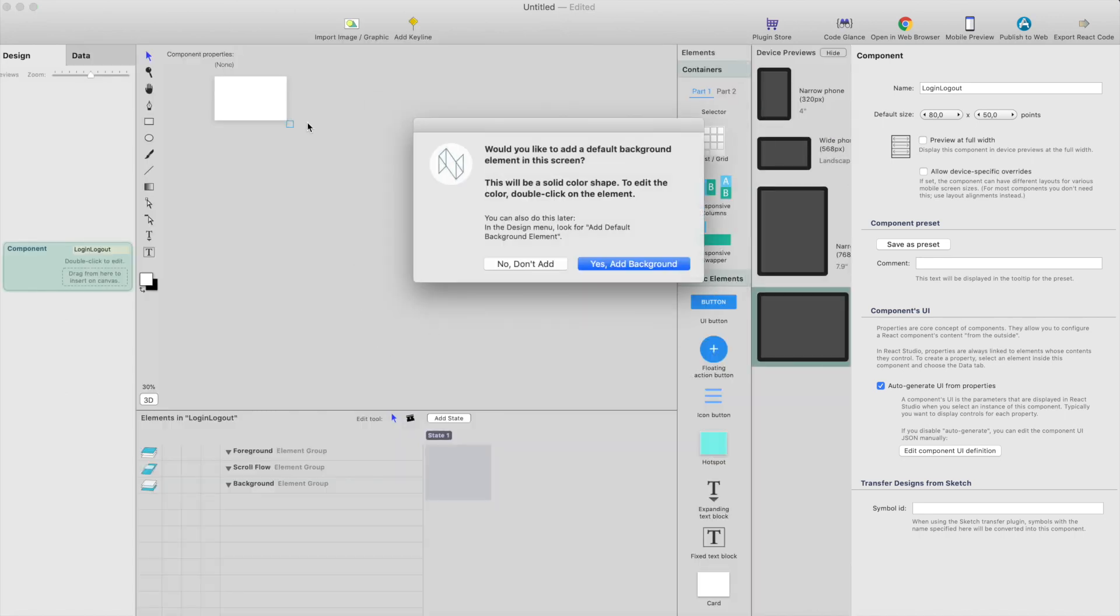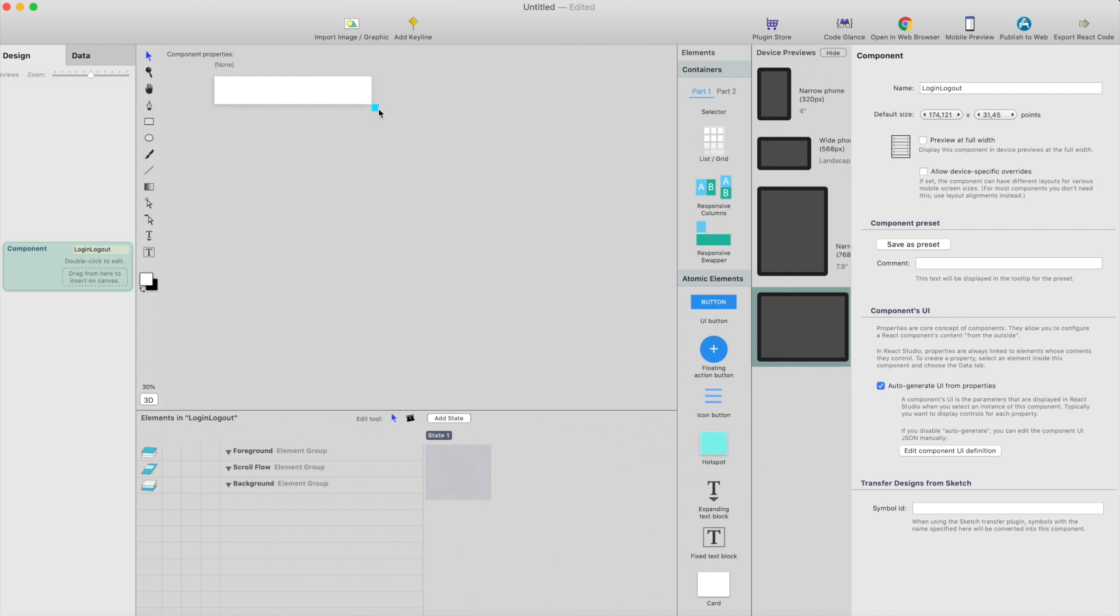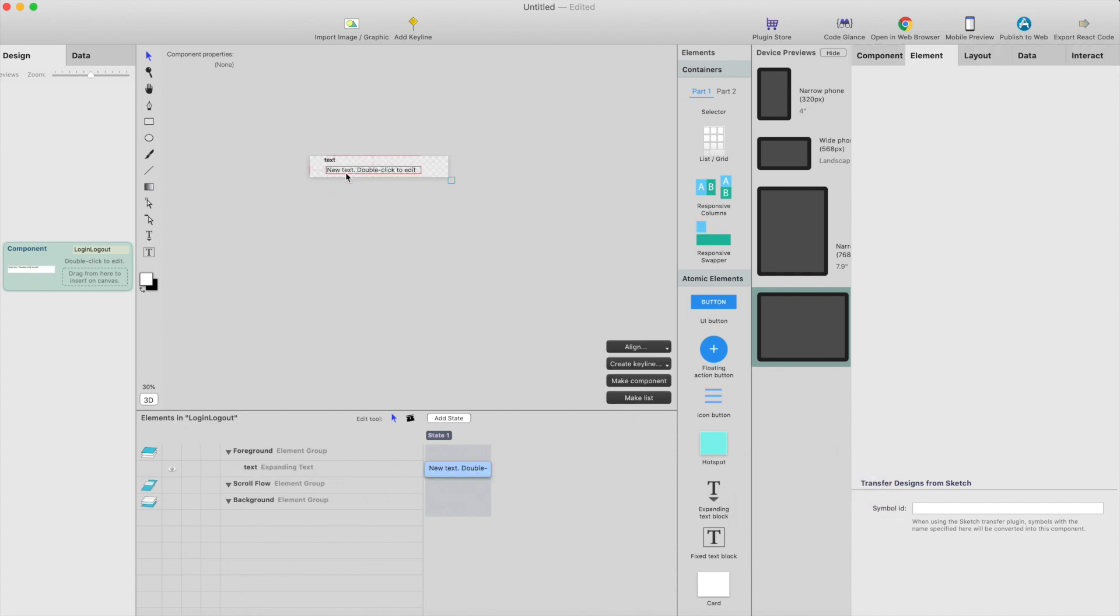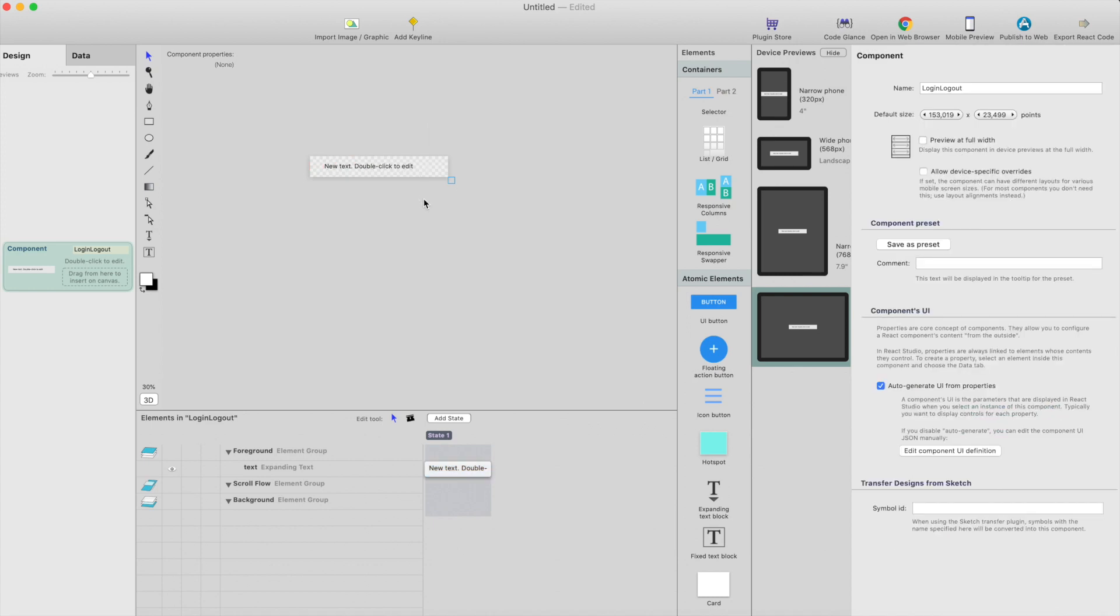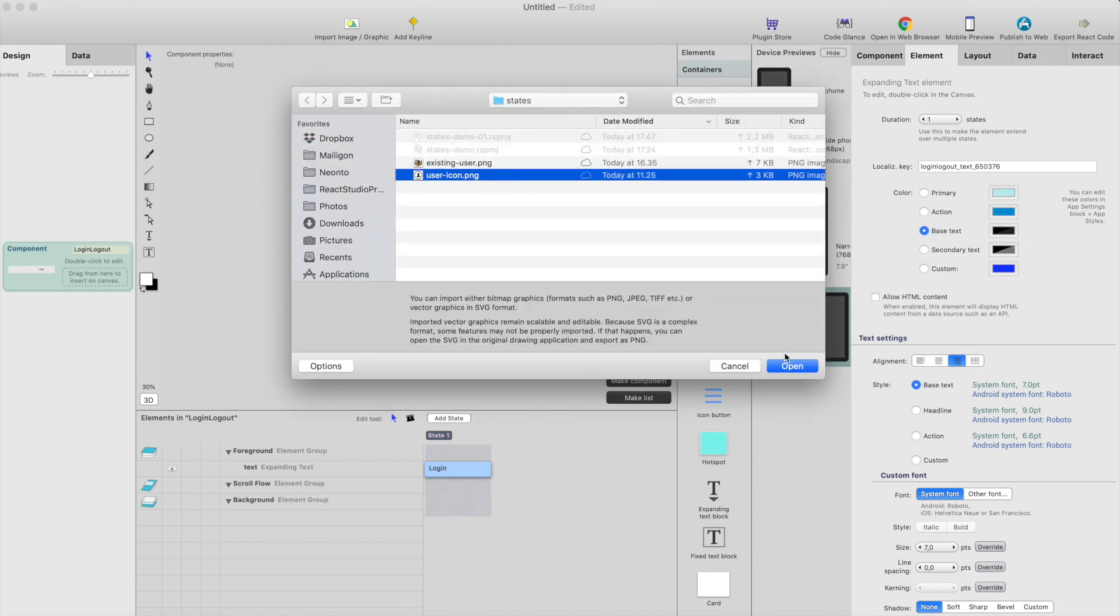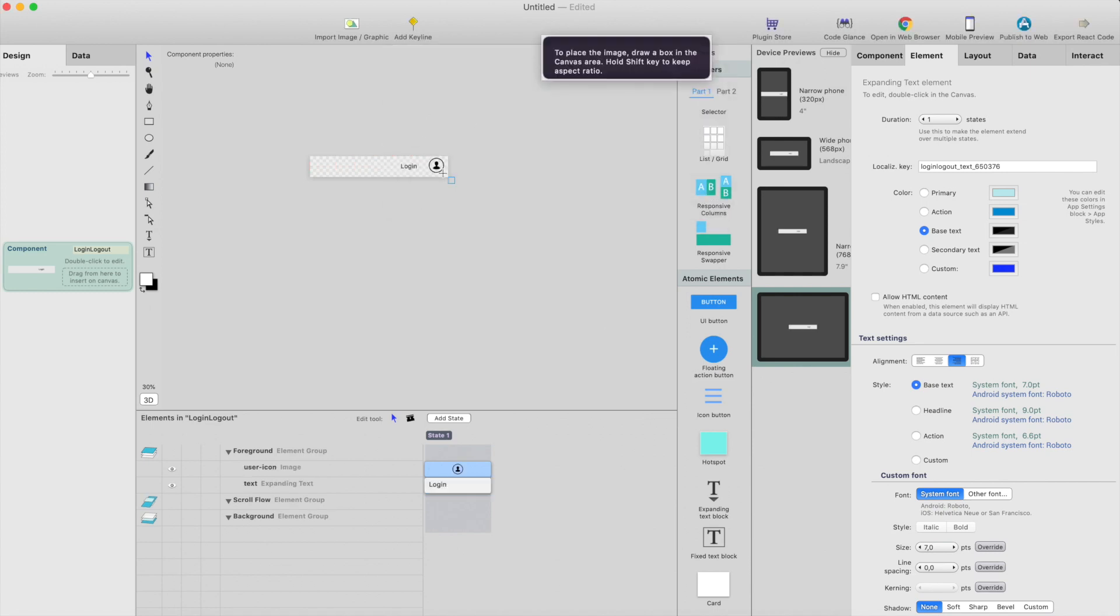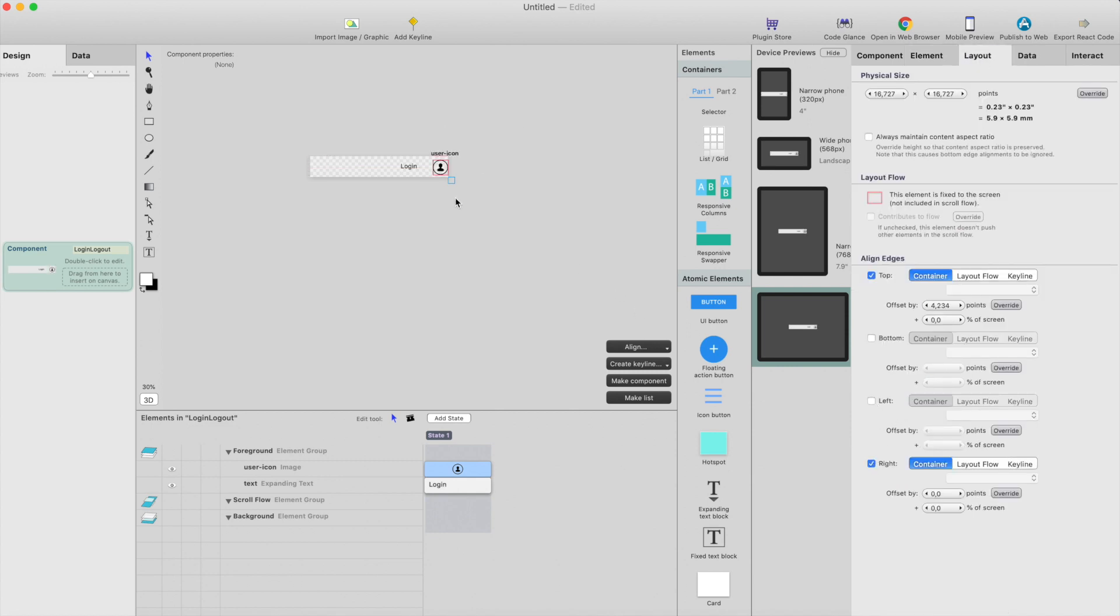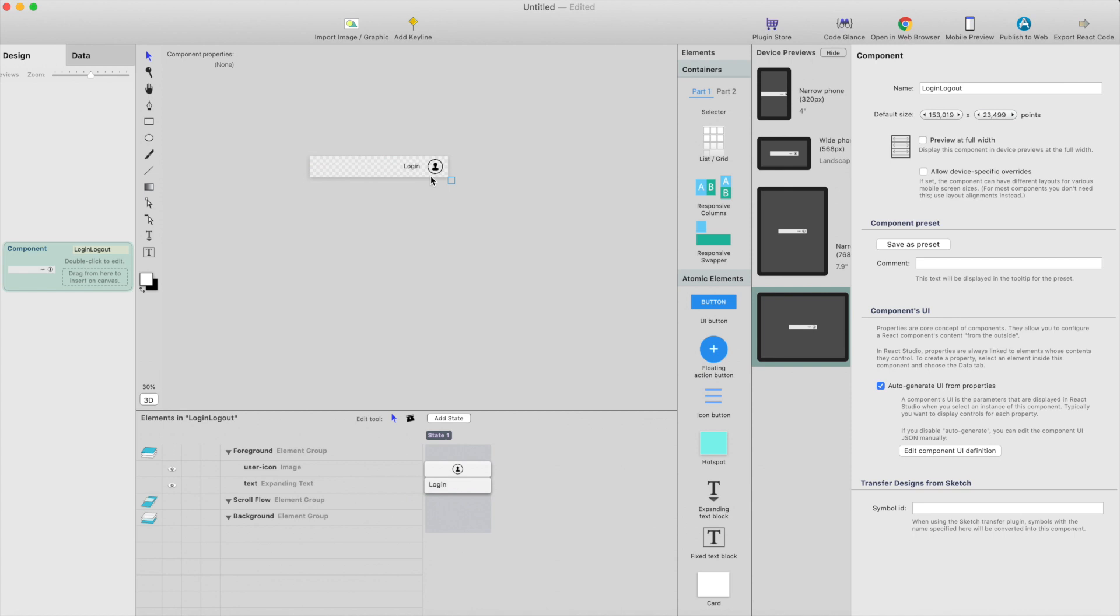So let's go to component. We're not going to add a background because this will be transparent. So I click no, just change the size a little bit. And by the way, then we need the interaction.